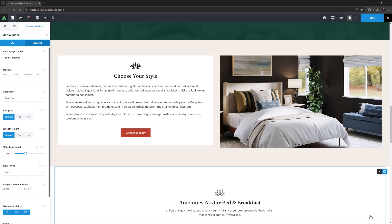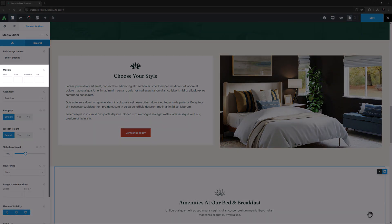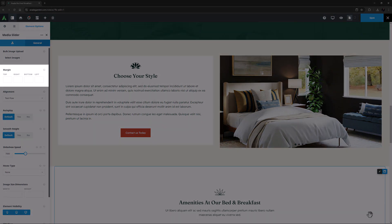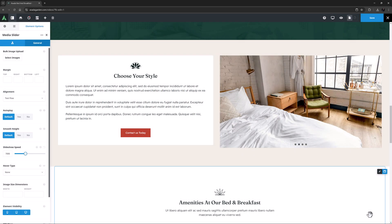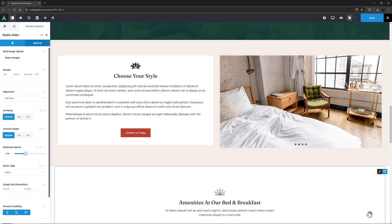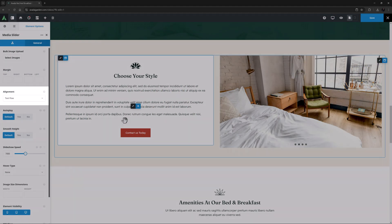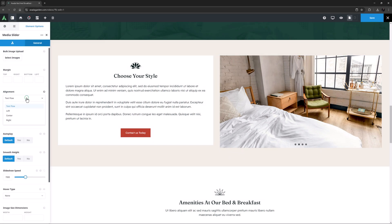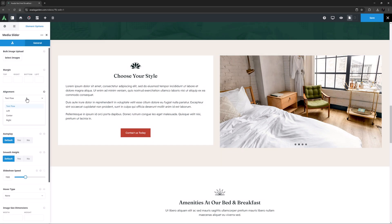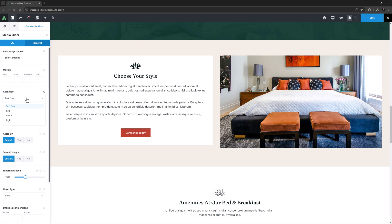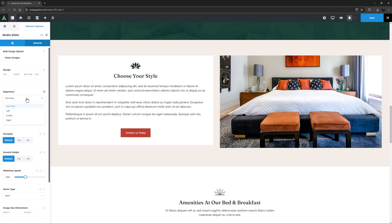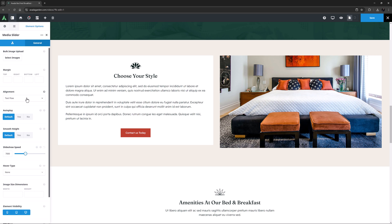OK, so let's have a look at the options with this element. The second option on the General tab is Margin, and that's for the element as a whole. I don't think I need that here. Under this is Alignment. Here, you can choose from Text Flow, Left, Center, and Right. Here, my images are big enough to fill the space they are in, so these options won't do anything.